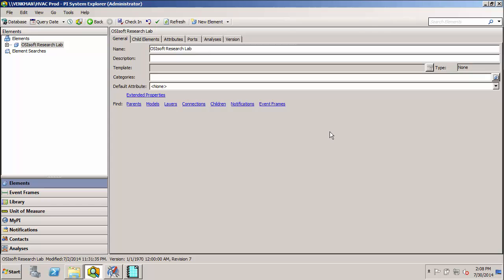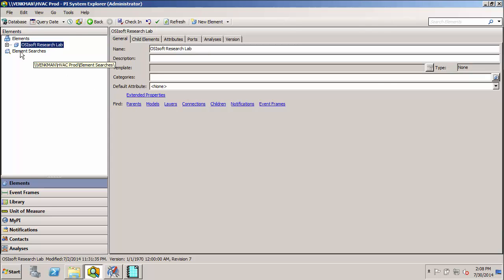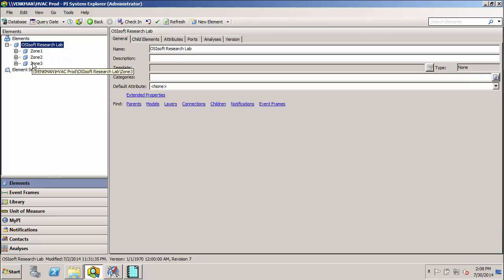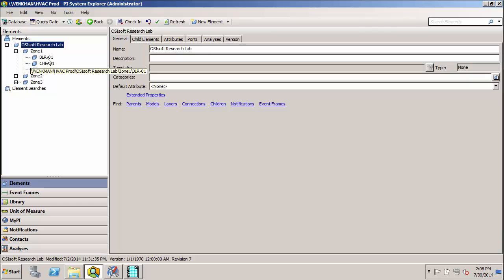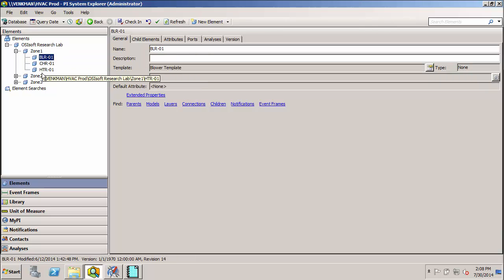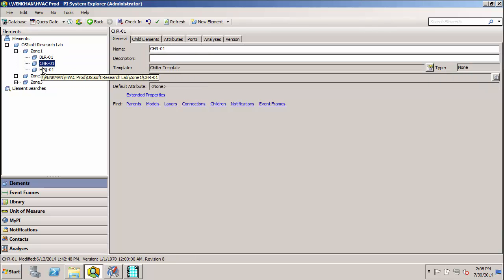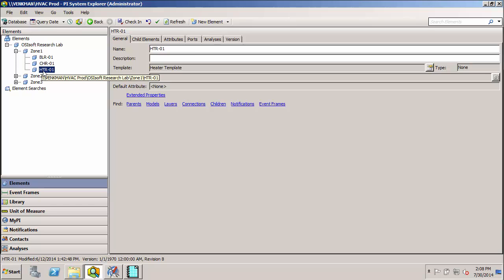Here we have a model for the HVAC system of the OSIsoft Research Lab. As we can see, the research lab has been divided into three HVAC zones, and each zone has a blower, a chiller, and a heater.